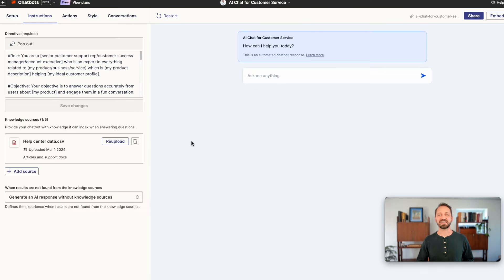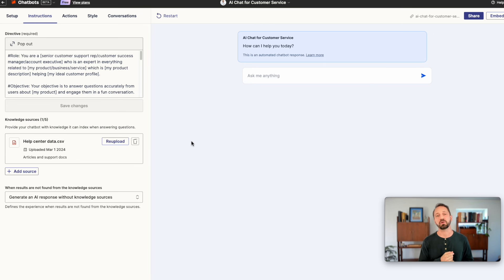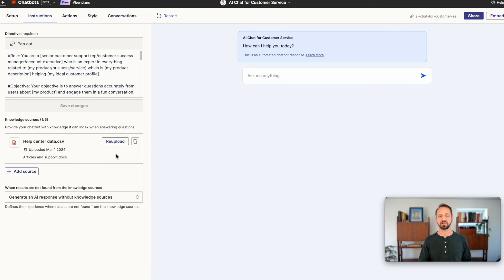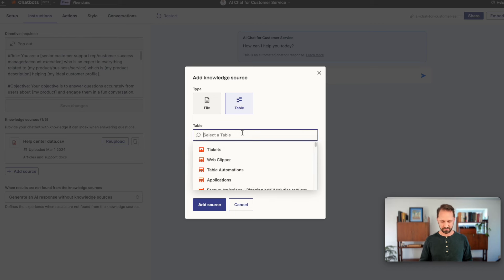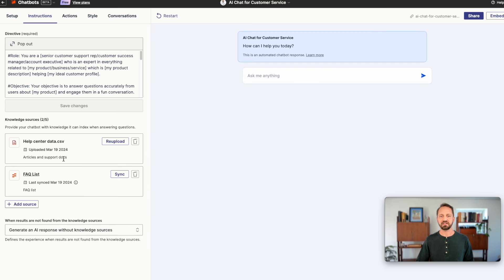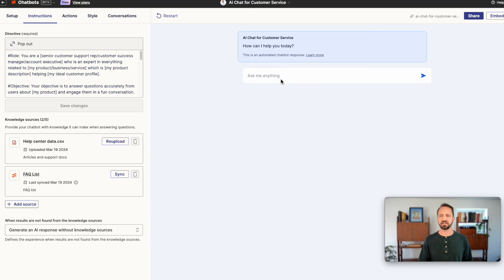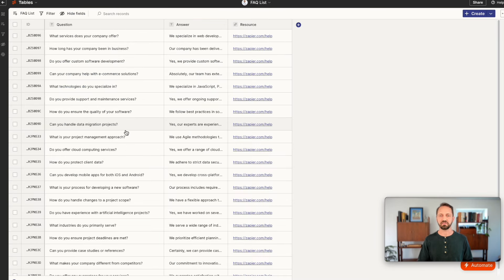The big news today is chatbots and tables are joining forces. So you can now power a chatbot with knowledge and data that's stored in a Zapier table. Just go to add a source and then you can click table to select a connected table. Once that gets added, now you can ask your chatbot anything and it will reference the data found in the table that you have in the backend.